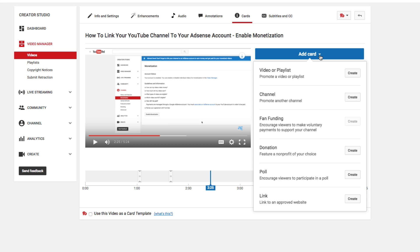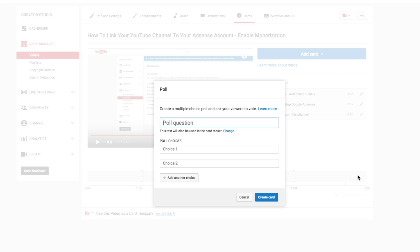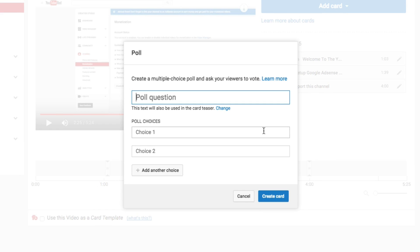Now you're going to see a separate option to create a poll. Allow your viewers to participate in a poll that you've created. Go ahead and create that poll by clicking create. The different options that you have are going to come up to you here.